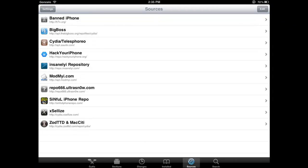Hi, what's up guys? It's G-Dogs here. I'm going to show you guys how to get Display Recorder on iOS 5.